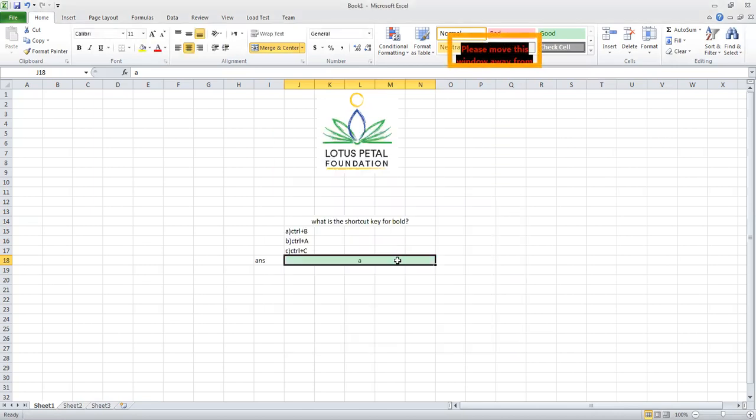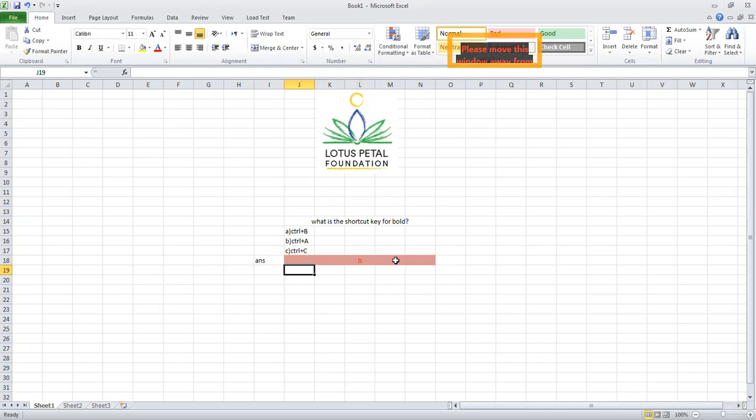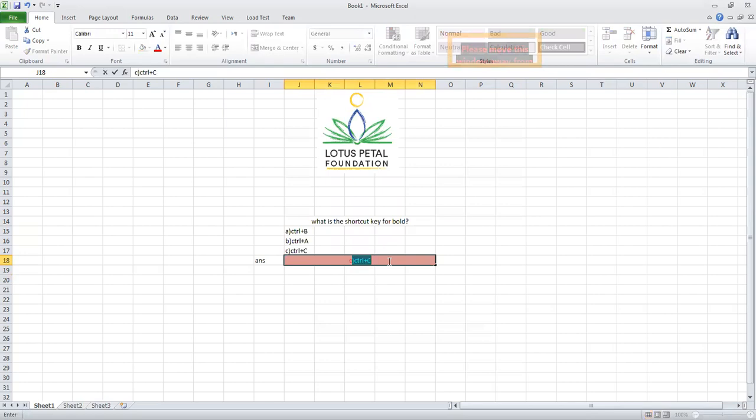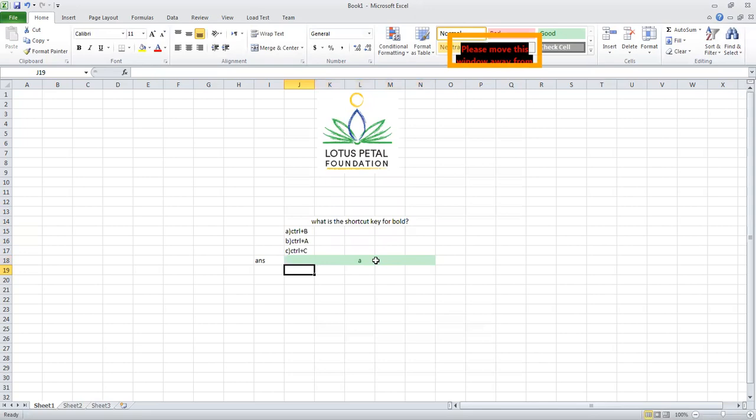Now whenever I type the incorrect option, say B, and then press enter, it will show me the red color. Or if I type option C, again it will show me red color. So for the correct answer the color is green, and for the incorrect answer the color is red.